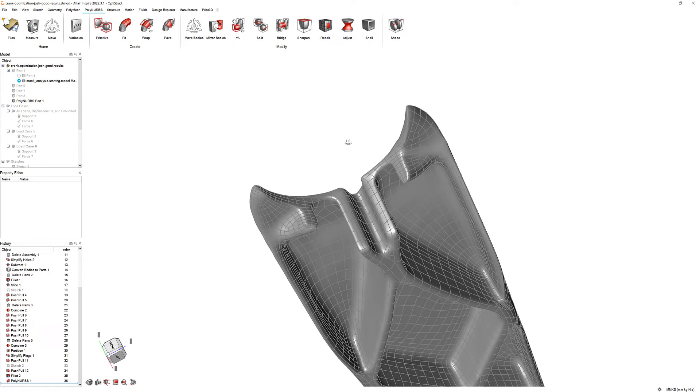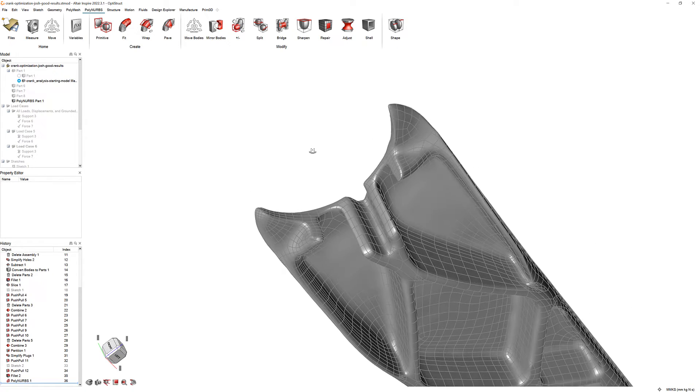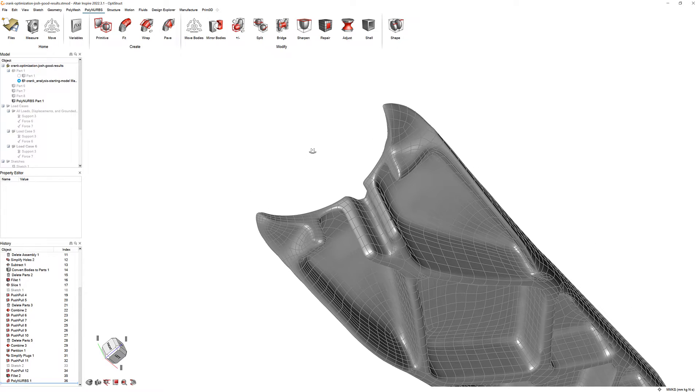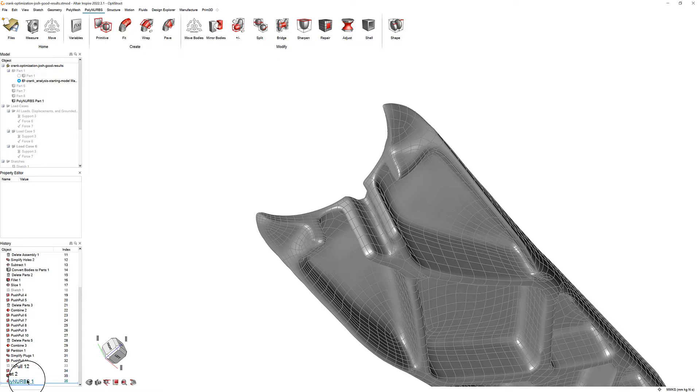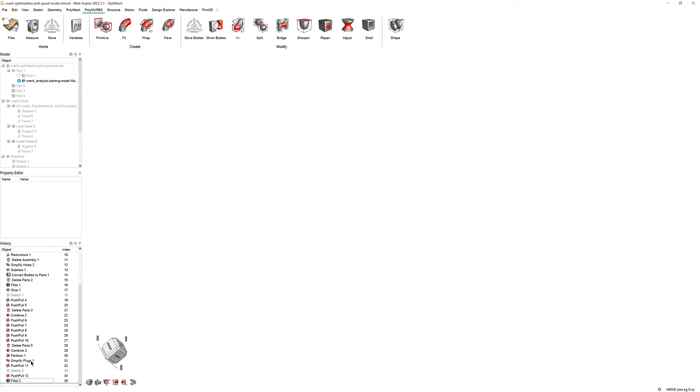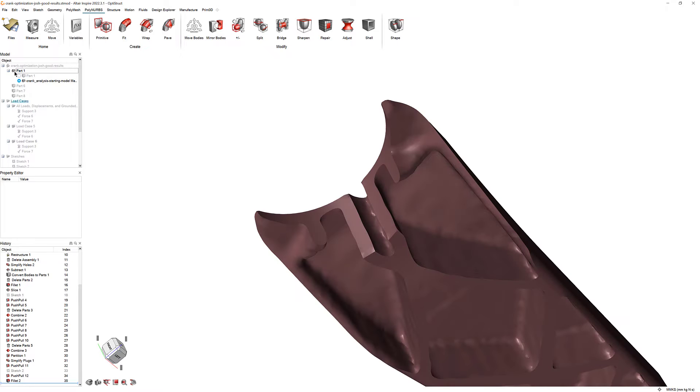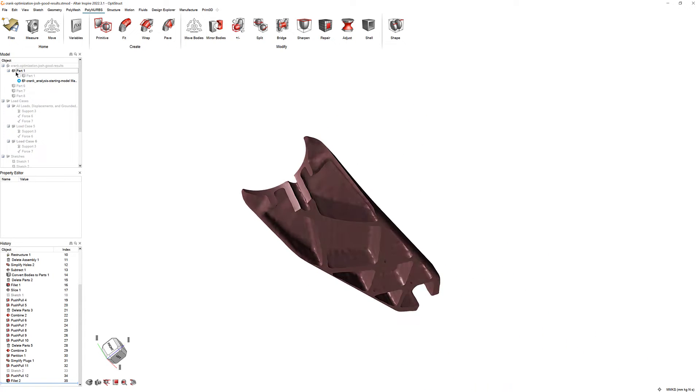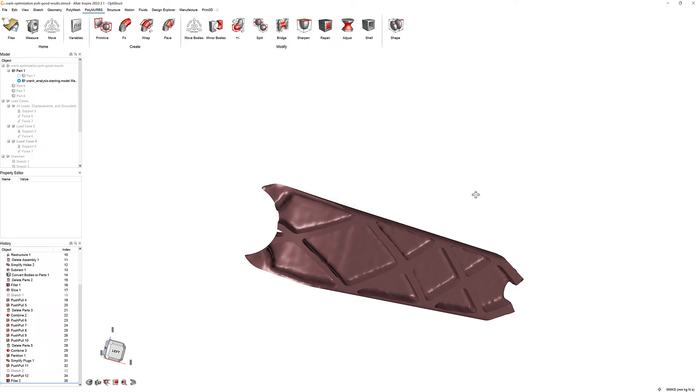Let's try out the second method to see how the results differ. Exit the Polynerbs tool and right-click on the Polynerbs in the construction history. Click Delete. Then, select the Show Hide icon next to Part 1 to unhide it.